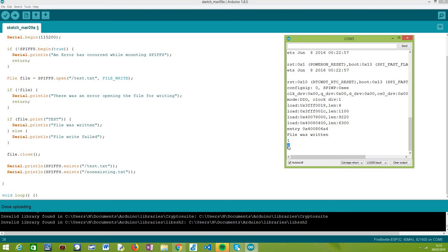And then, for the second use case where we tested against a non-existing file, it returns zero, which means false, thus indicating that the file that we were testing does not exist.